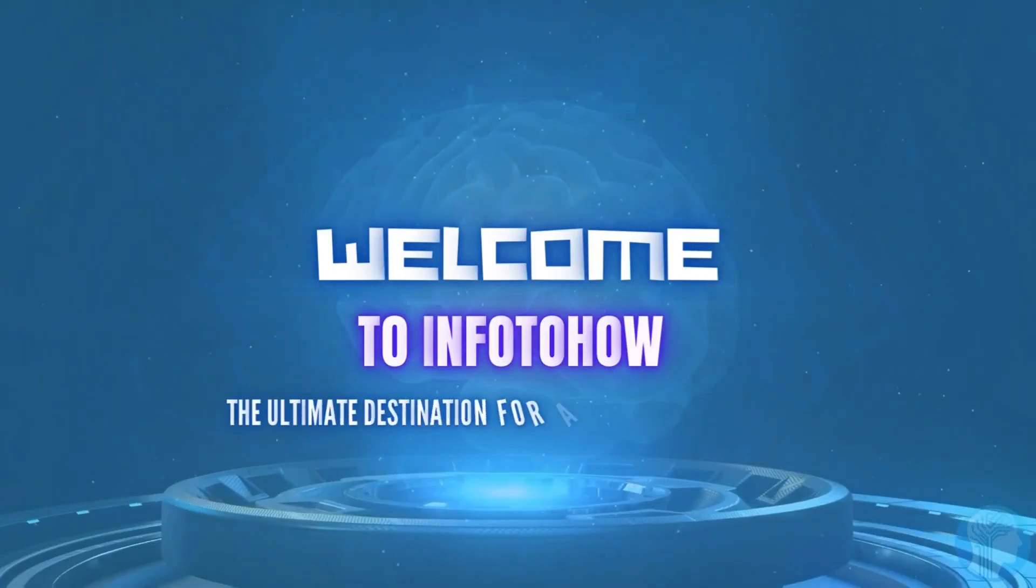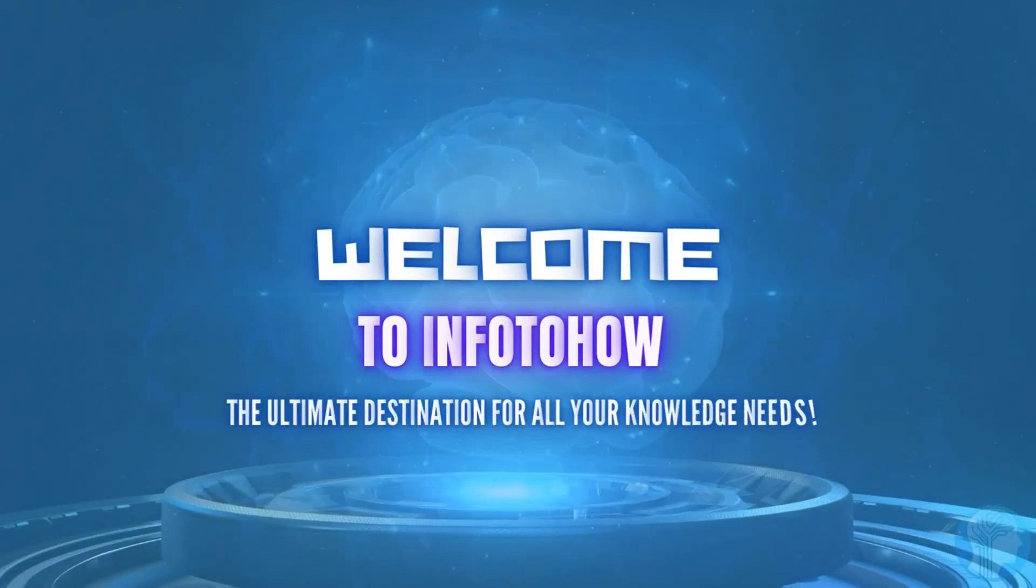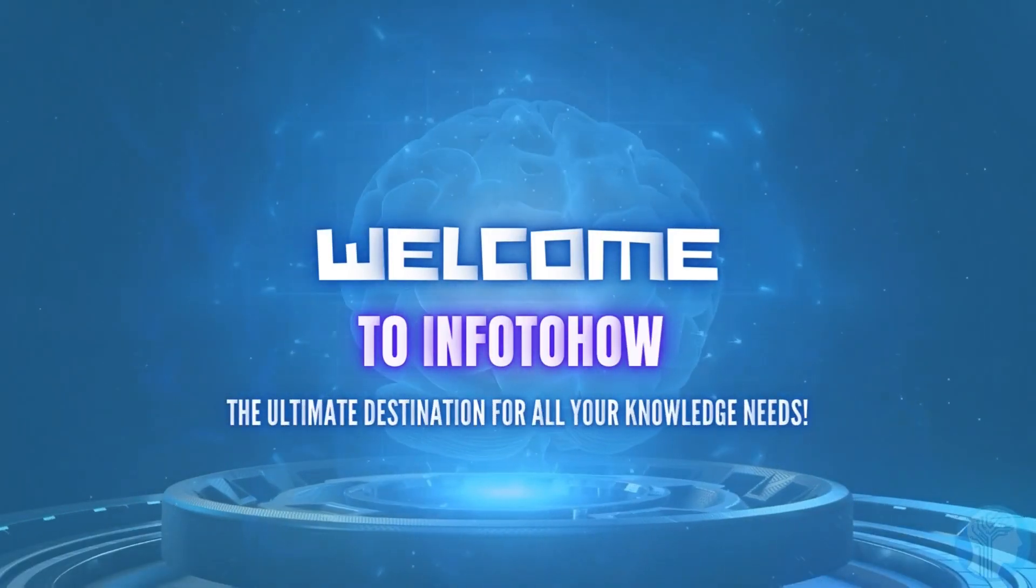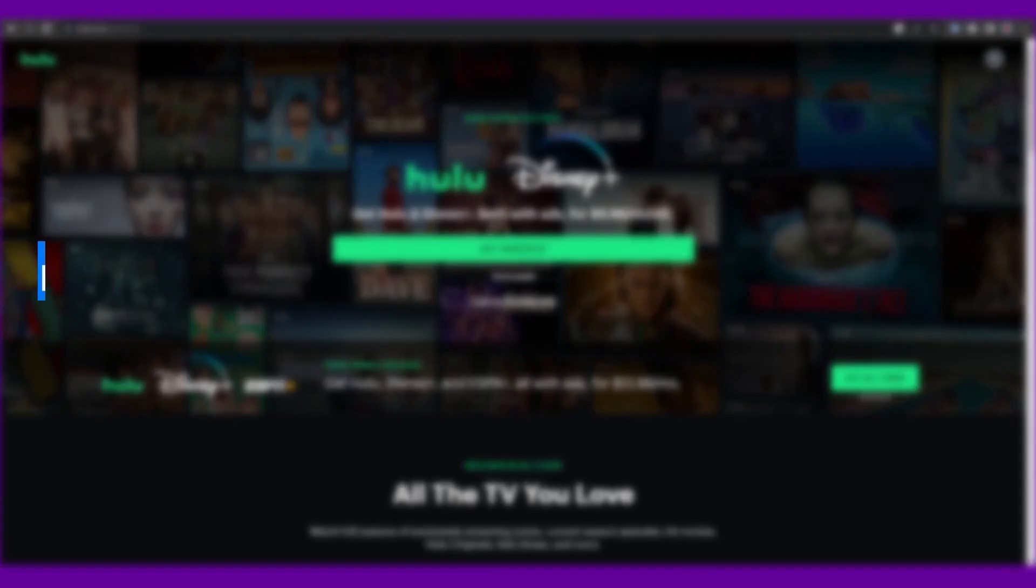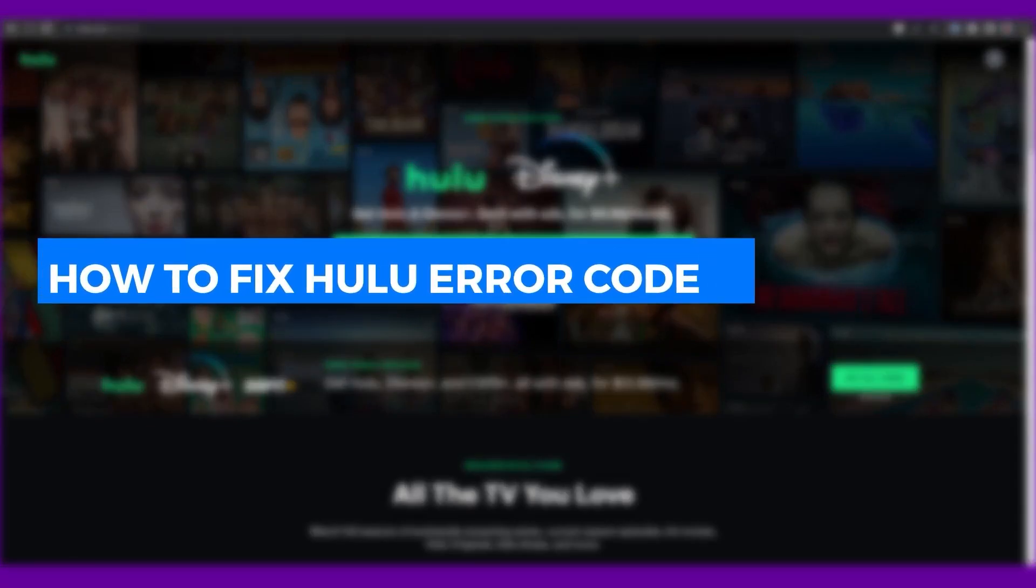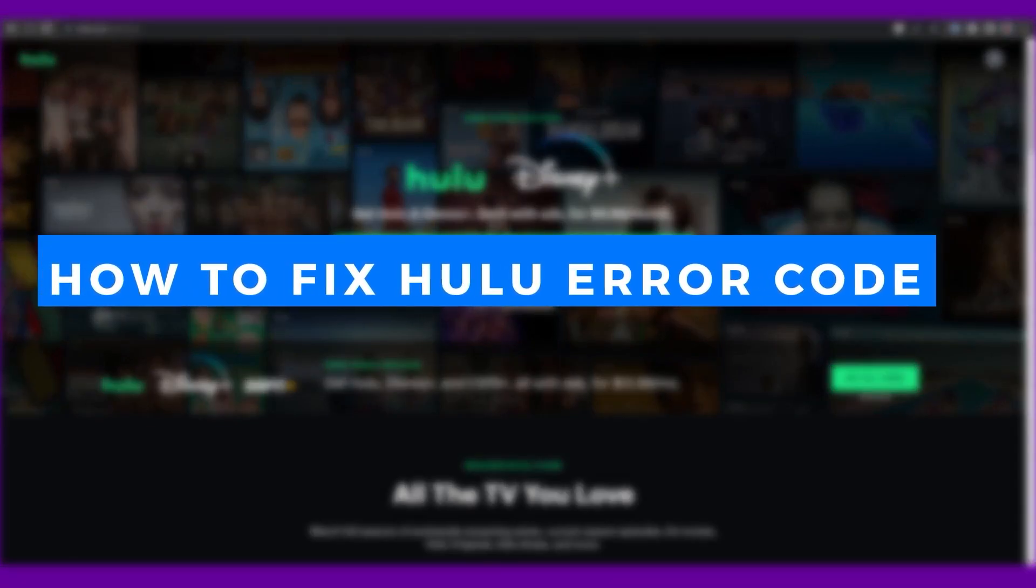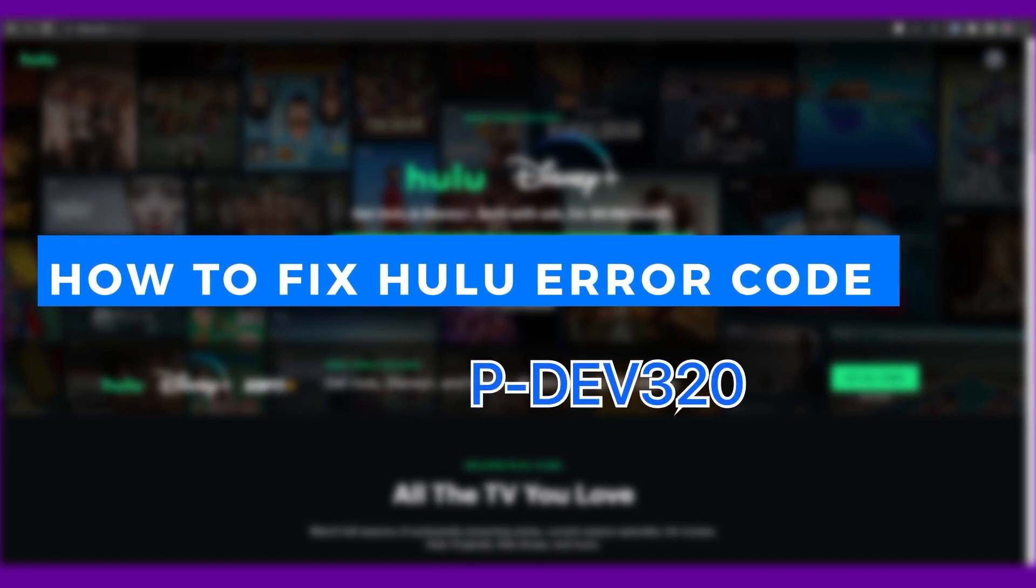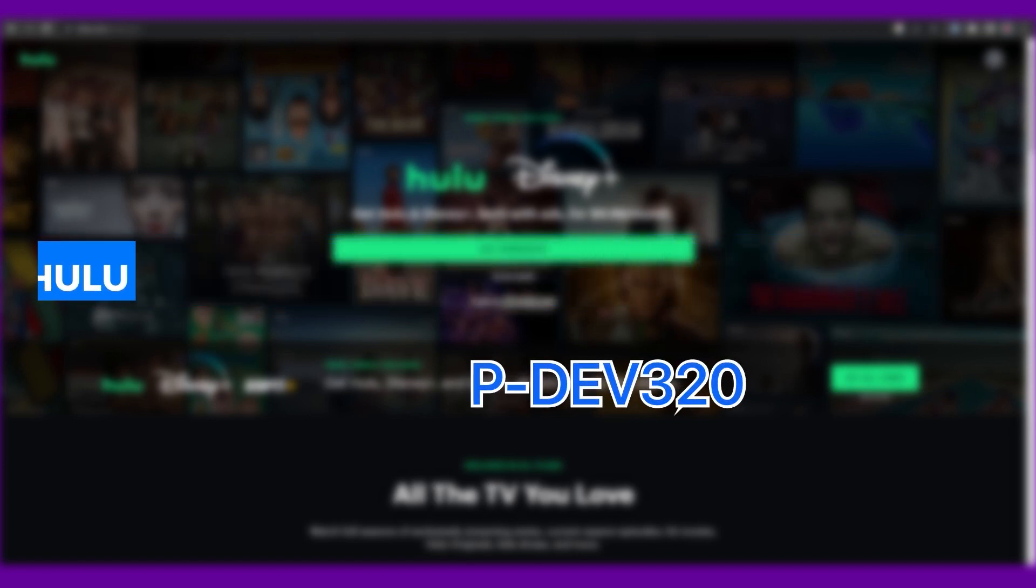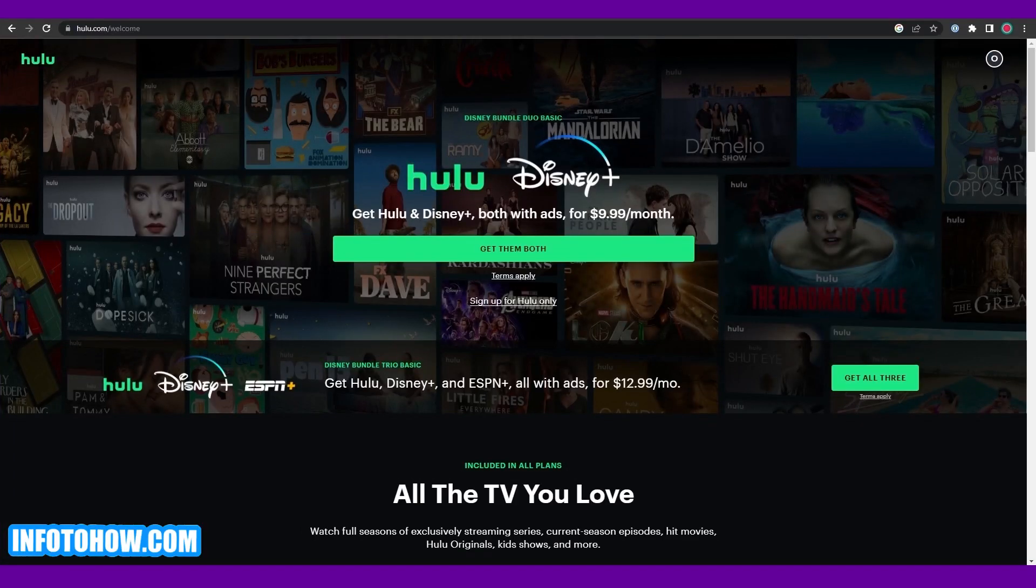Welcome to Info2How and in today's video we're going to be telling you how to fix Hulu error code p/dev 320. Hi guys, in today's video I'm going to be explaining and showing you how you can fix the error code that occurs on Hulu.